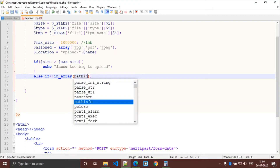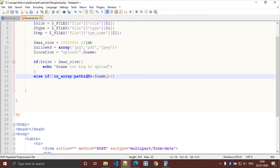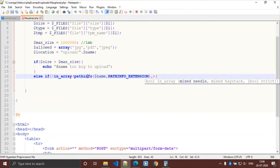This is different from my previous video. We use the pathinfo() function — pathinfo with the name of the file and the parameter PATHINFO_EXTENSION. This will give the extension of the file and check whether it is in the allowed extensions array.